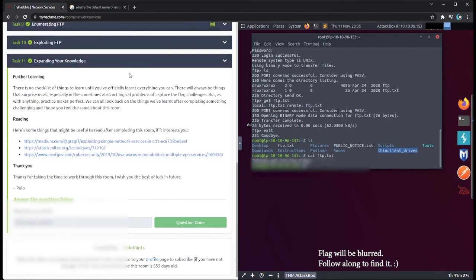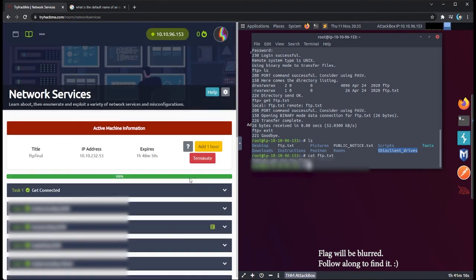On task 11, it gives you some material to expand your knowledge of what we just did in this room. I encourage everybody to go and read those links because they're really informative. Until next time, I'll come back in a few days and do network services part two. Hope this was helpful — see you then.